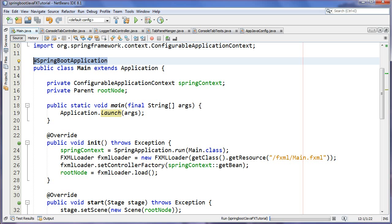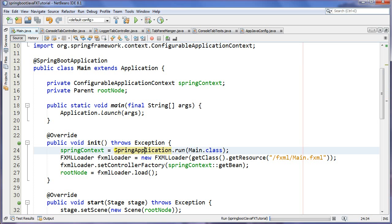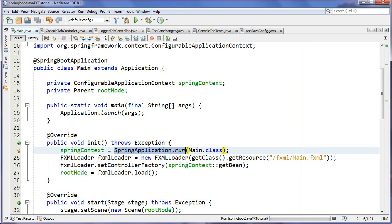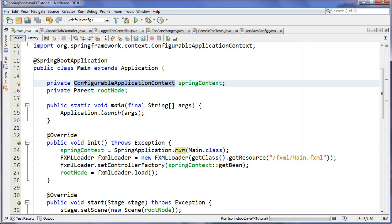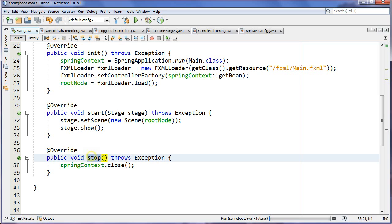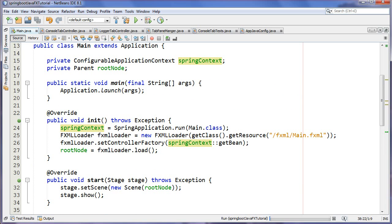In the init method I'm actually loading Spring Boot here by the run method and it's returning a configurable application context. It's a little bit different than your traditional application context - it extends it, it just offers you lifecycle methods and gives you access to environmental information. If you take a look at the bottom here, I've actually overridden the stop method in order to close the context properly.